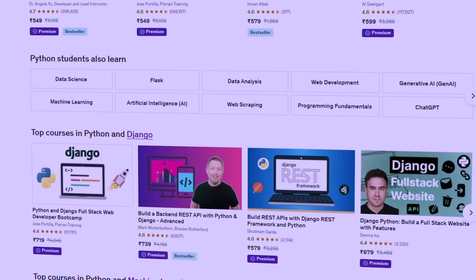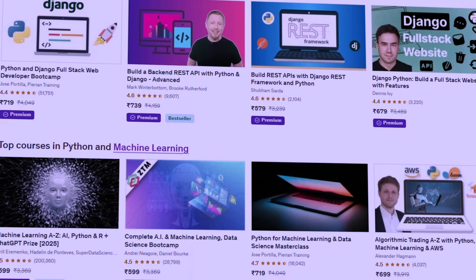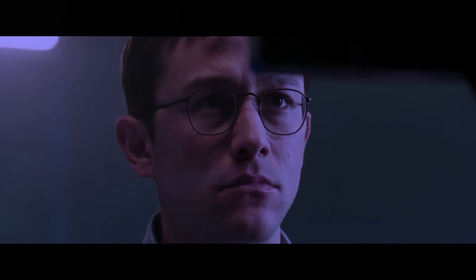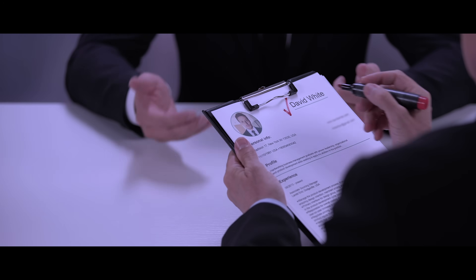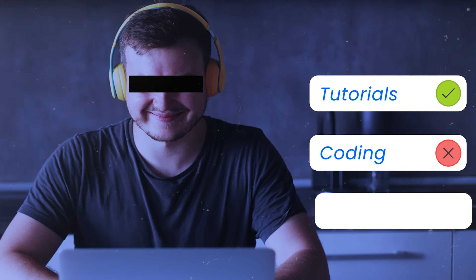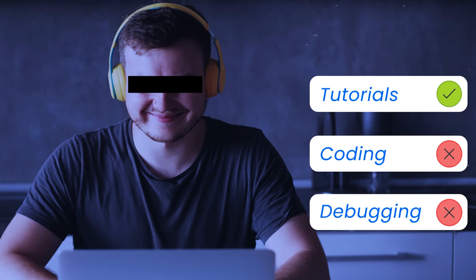But here is the truth that nobody wants to hear: learning Python fast is not about finding the perfect course. It's about spending less time watching and more time building. If you can code for even 2 hours a day consistently, you will be job-ready in a few months. But most people watch tutorials for 2 hours and call it a day — they never write any code by themselves, never debug their own errors, and never experience that moment where their code finally works after hours of trying. That's where real learning happens — in the struggle, not in the tutorial.